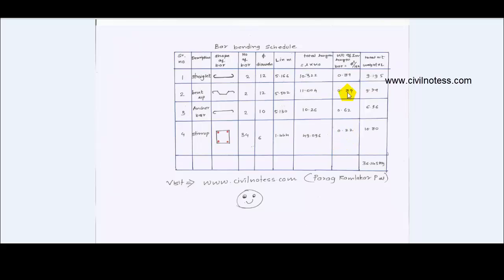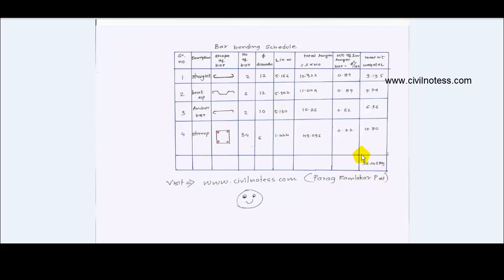Multiply the weight per meter length by the total length of each bar type to get the total weight of steel required for the particular beam. By calculating this value, you can make the beam construction economical, with no wastage of steel cutting.